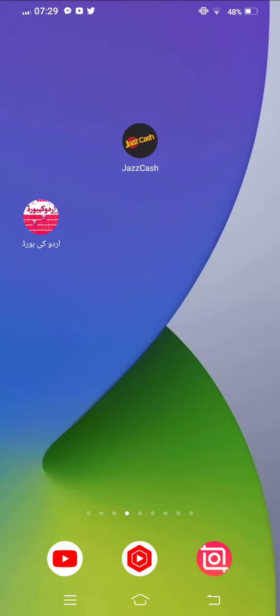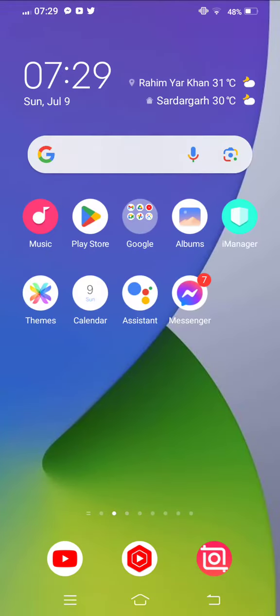You also need to change your country and region from Google Play Store or App Store.